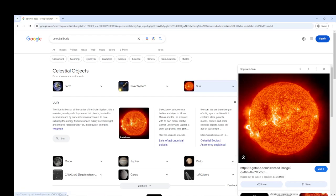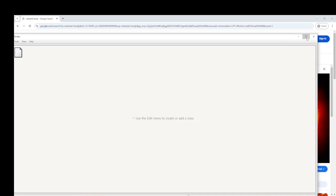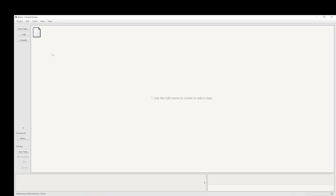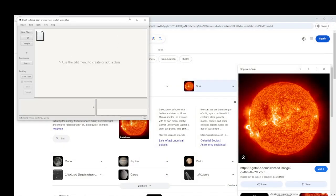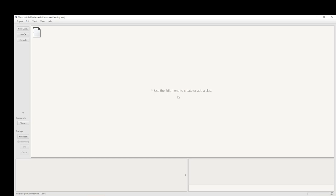Right, let's go to BlueJ and build it from scratch. At the moment we're looking at a package called celestial bodies, but we're going to create a new package. So let's do that: a new project, and we're going to call it celestial body, created from scratch using BlueJ. So we've got nothing at the moment really of any use.